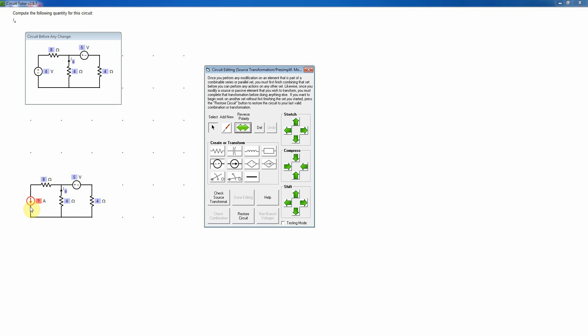Now, it's put in a random polarity, and I need to make sure that it has the correct polarity. Remember, the rule when doing source transformations is that you want to have the same voltage produced by this current as was originally produced here, which means that the current needs to go the opposite direction. So I'm going to immediately reverse the polarity of that current source. Then I'm going to insert the correct value for the current source, which would be the voltage divided by the resistance. Remember, the rule is VOC, the open circuit voltage, equals the short circuit current, ISC, times the resistance.